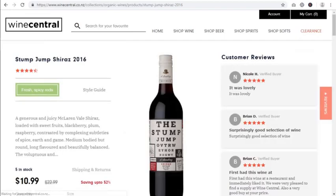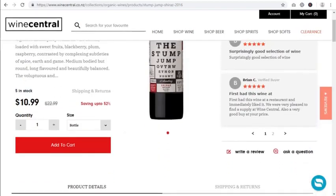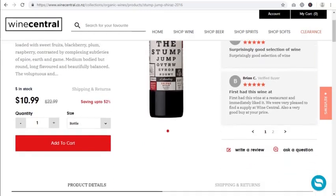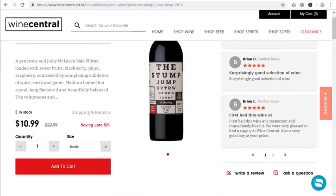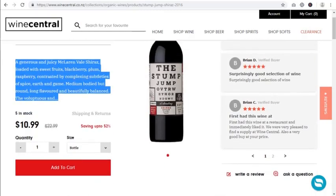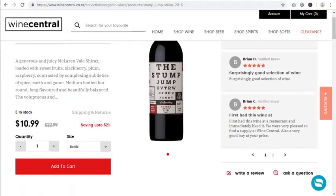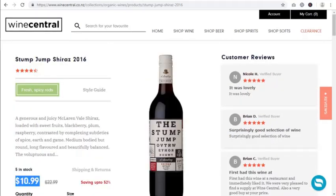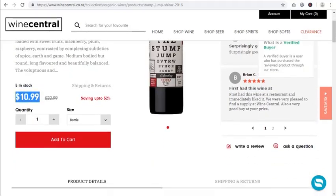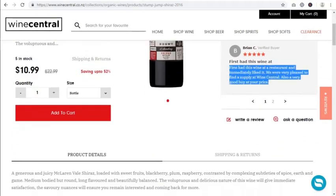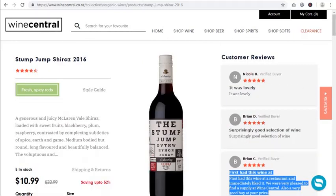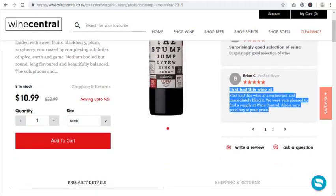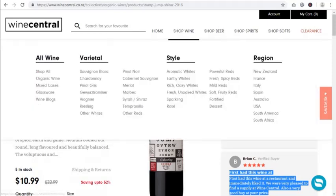After going to this product page, I see that people have given some information about this wine, plus there is the pricing and some good customer reviews about this specific product, which I find very interesting, so I will quickly go through everything.